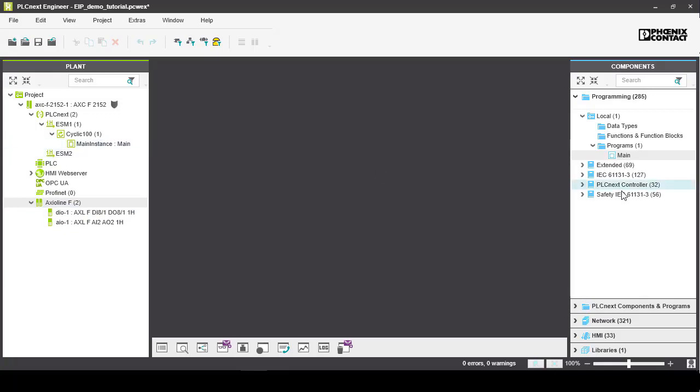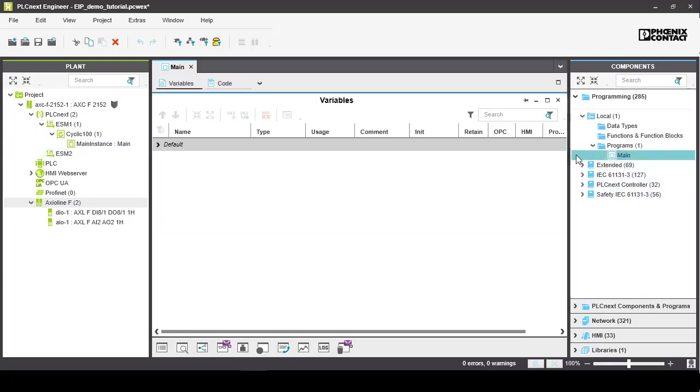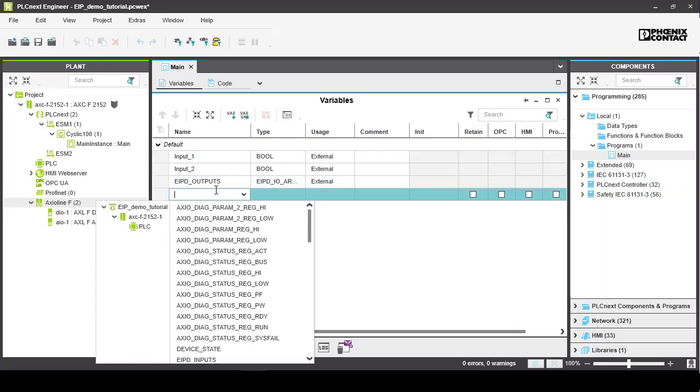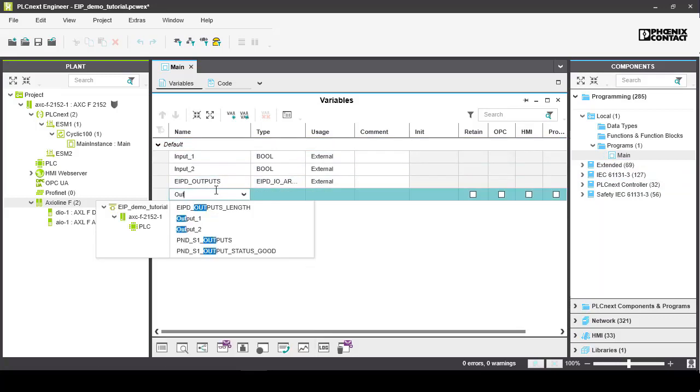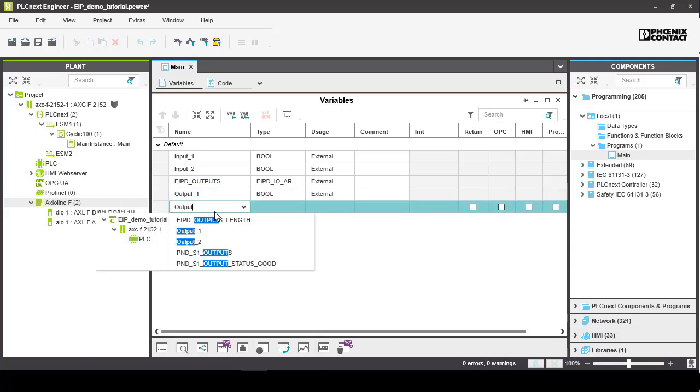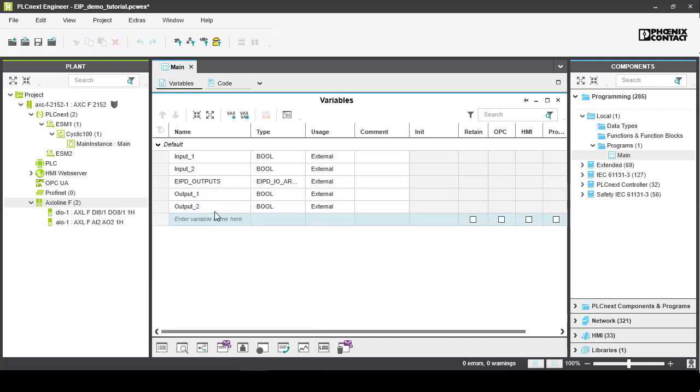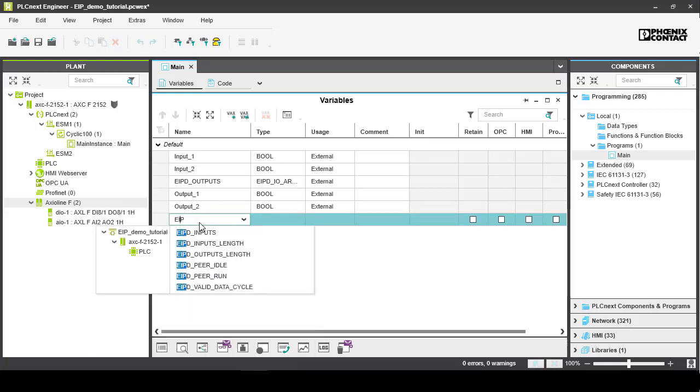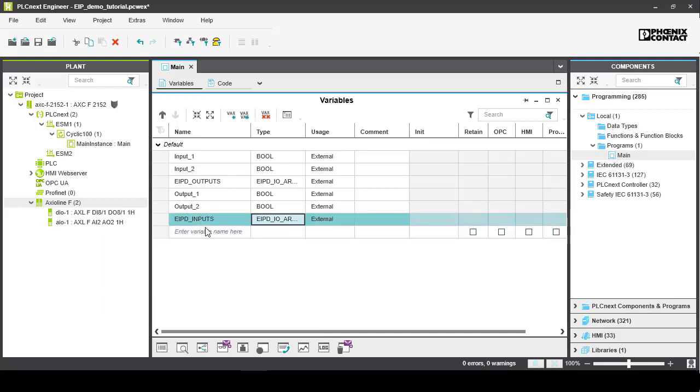Add two output variables linked to our physical output. And then in our main program variables we want to import those two output variables as well as the EIPD inputs variable, which receives Ethernet IP messages from another Ethernet IP master.